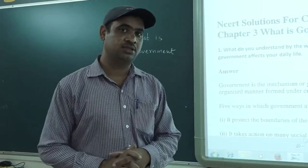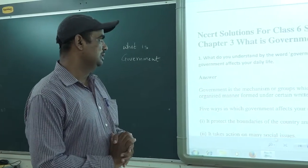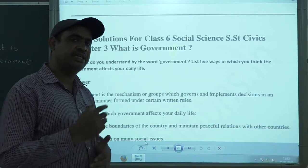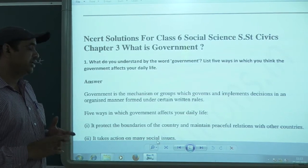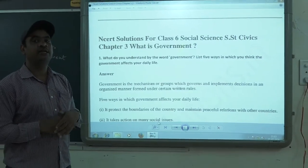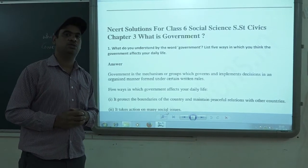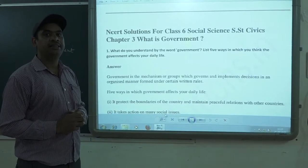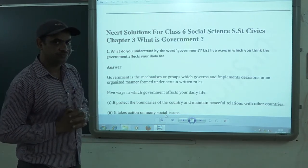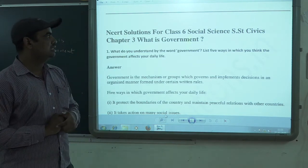Welcome to the fourth part of our lesson on 'What is Government.' In the previous three videos, we discussed the meaning of government, functions of government, levels of government, universal adult franchise, the women's suffrage movement, and features of democratic government. Today we will be discussing the exercise and NCERT solutions for the same lesson.